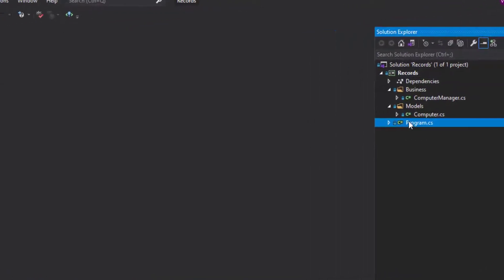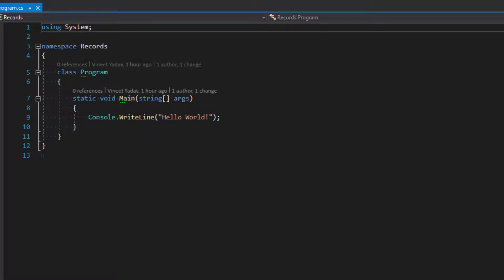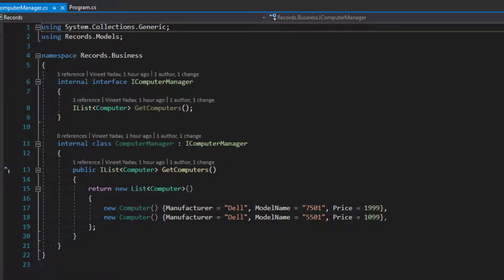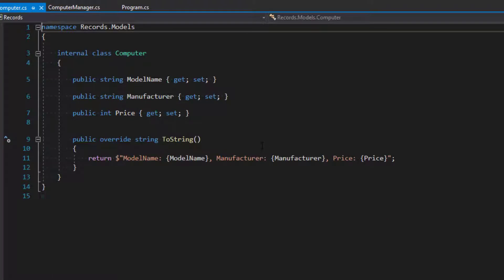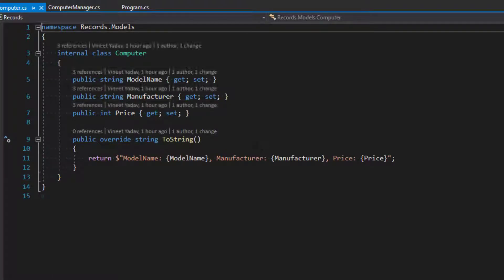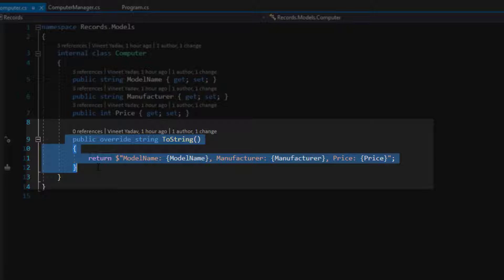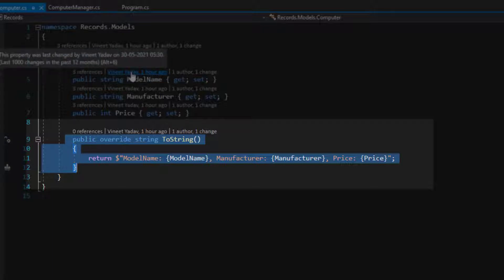We have the program which is the entry point — very simple, nothing special. Then we have a computer manager which is sort of a business class that does the operations, and then we have the computer which is the current DTO model. There's an overridden ToString method whose purpose is to convert the object to a string in case you want to print it or do some operation on it.